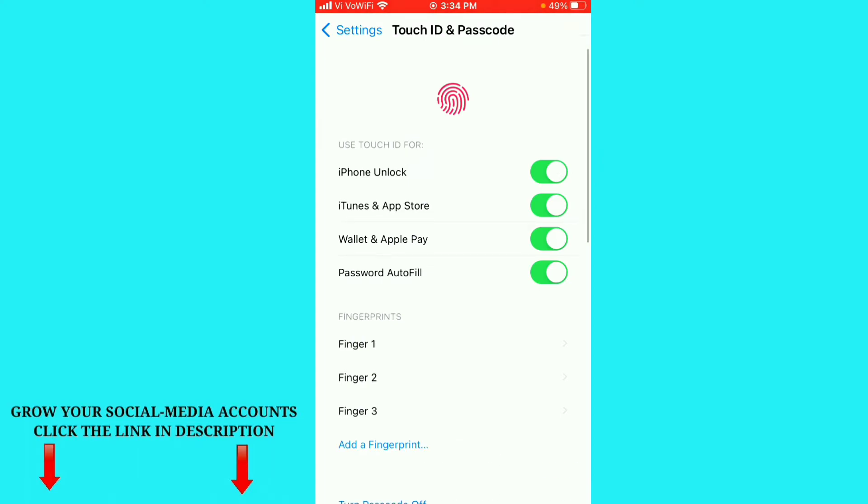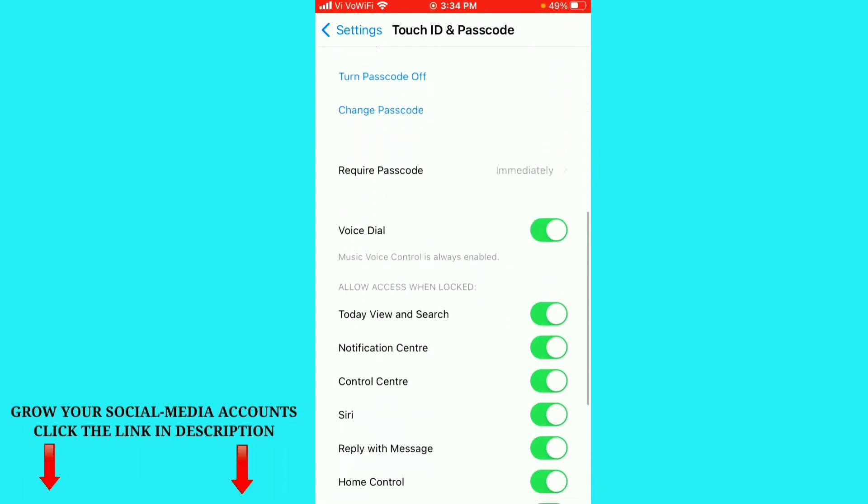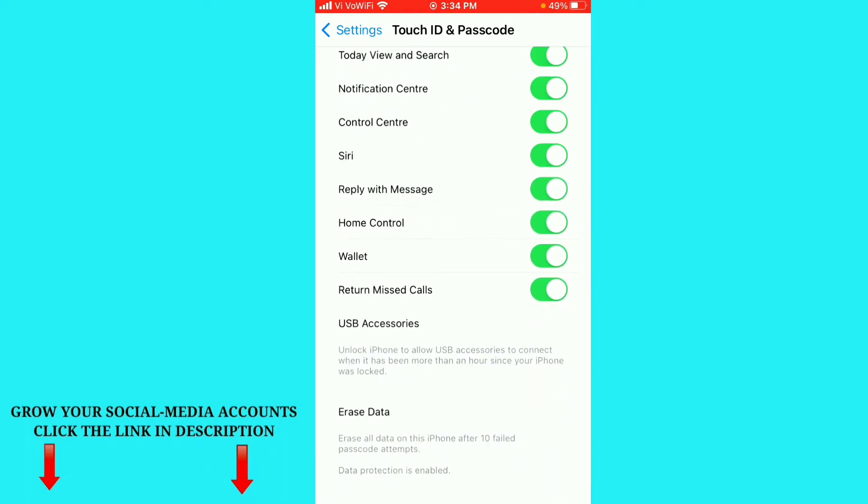Just scroll down to the end and here you can see the last option is Erase Data. You can see enable all data on this iPhone after 10 failed passcode attempts. Data protection is enabled.